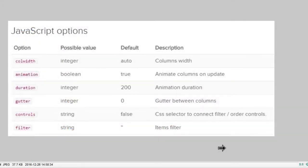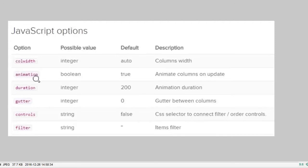Here is a list of all the options for the dynamic grid: column width, which by default auto-adjusts; animation; duration; gutter; controls; and we'll look at the filter in a moment.